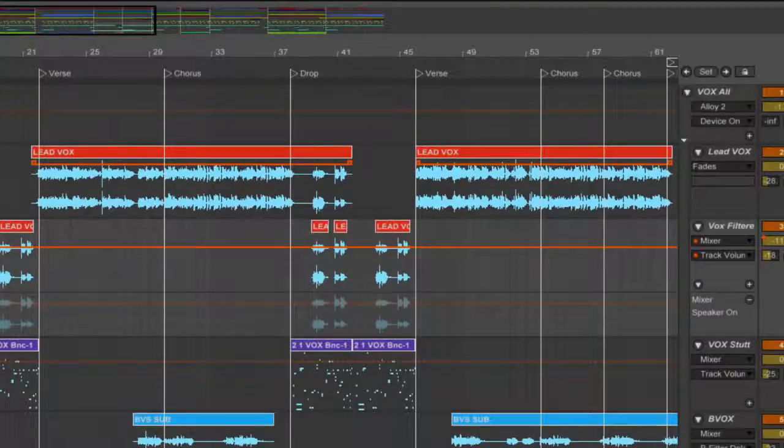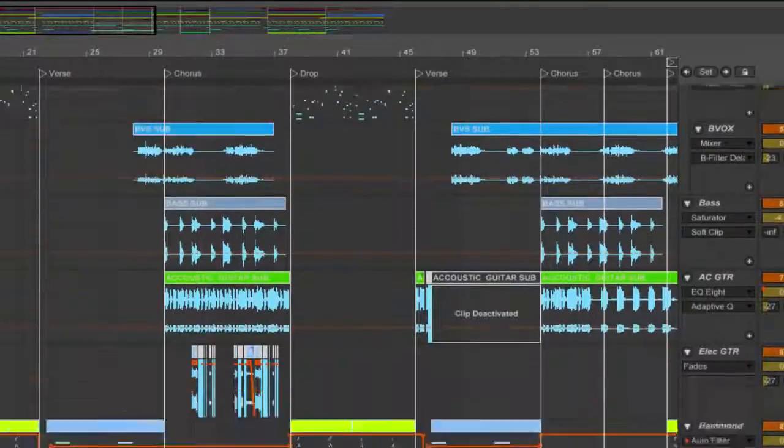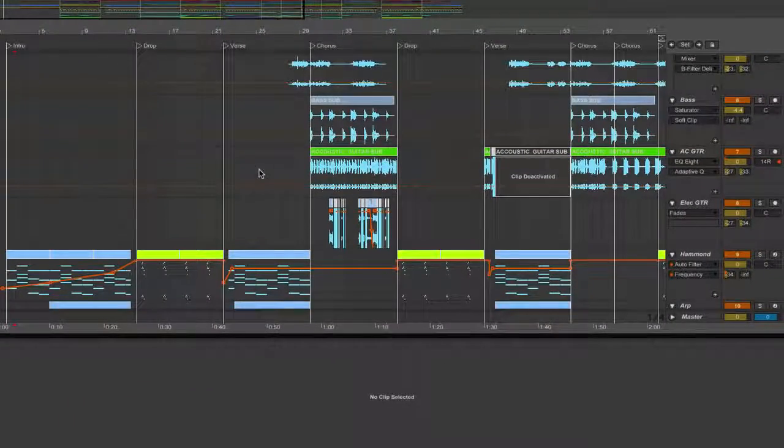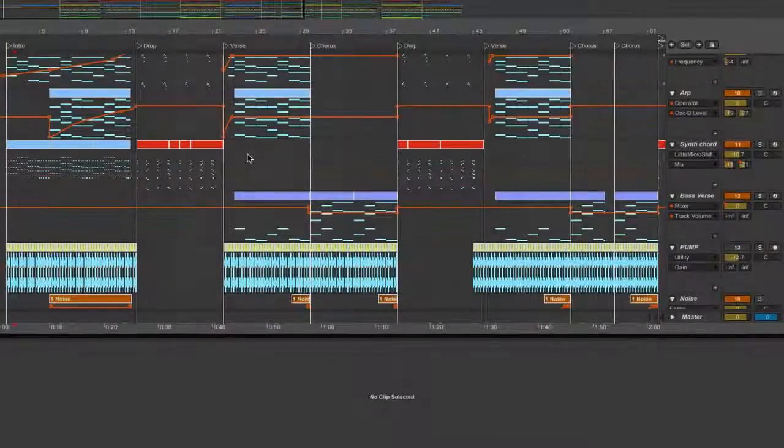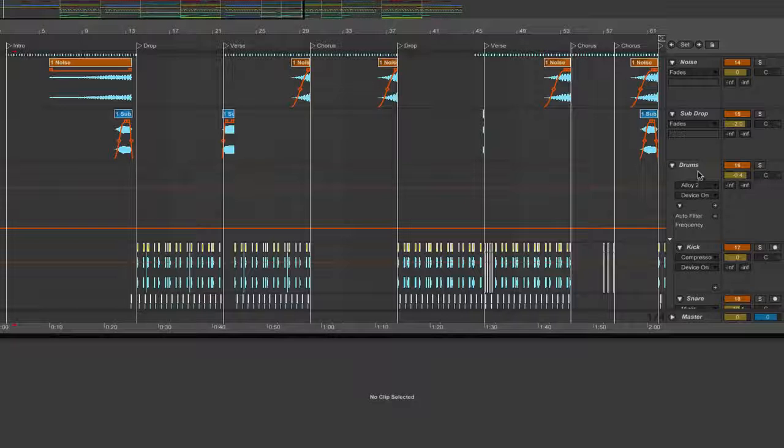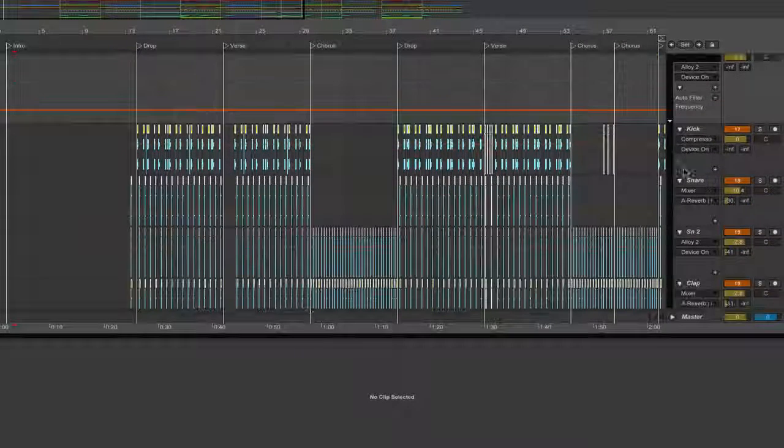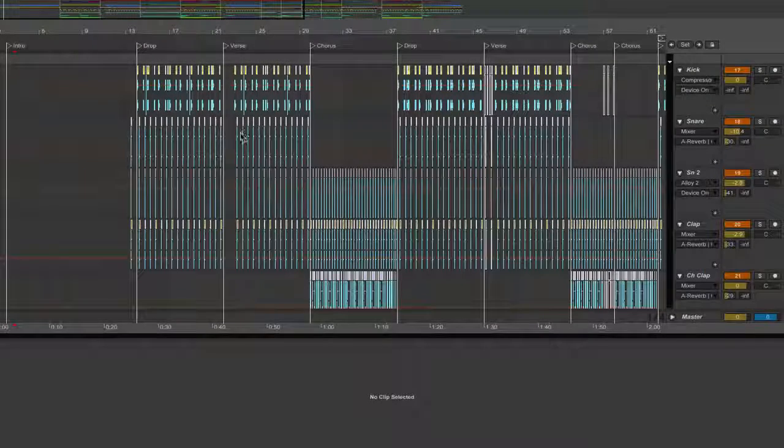The drop again and then finally there's an outro. Alright so let's talk about the different sections. I'll talk about the drums first. So I have a group over here which has all the different drum parts.